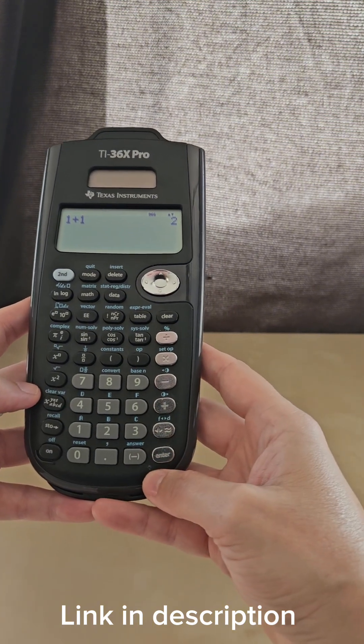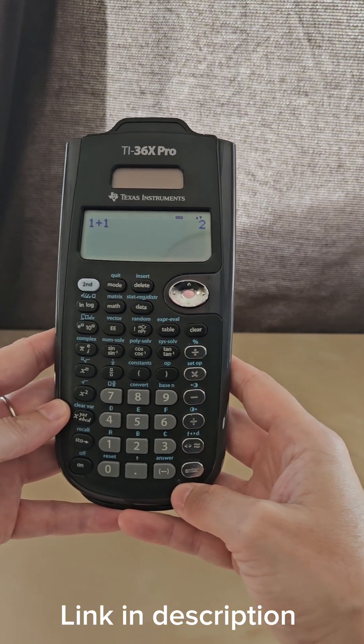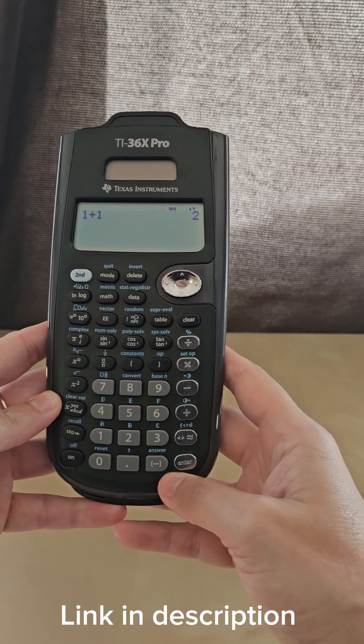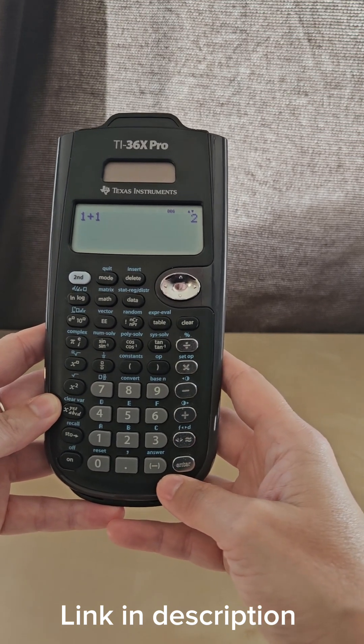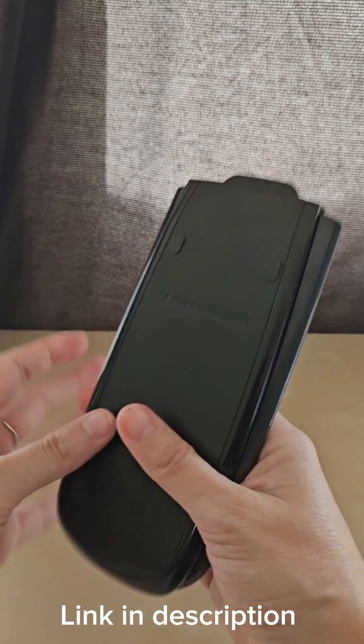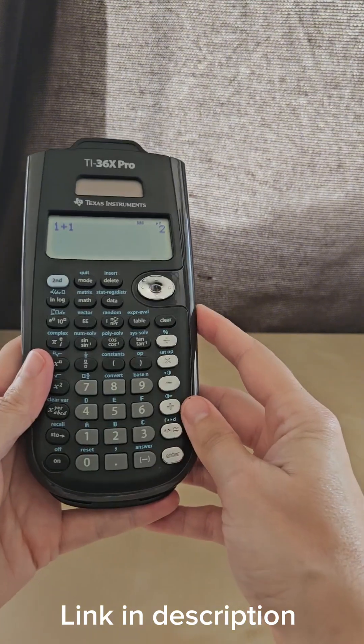I find that I don't really need a graphing calculator for my normal work, but for the functions that this has available, it does everything I need it to do. I hope this was helpful.